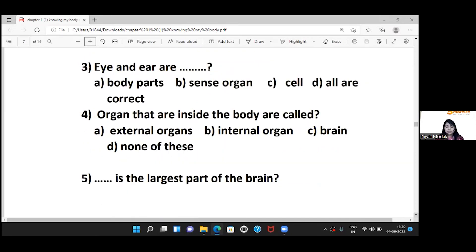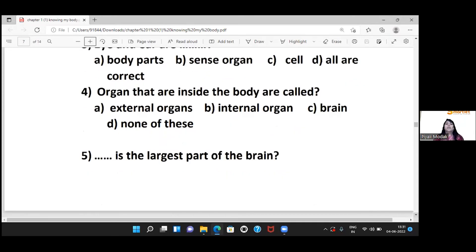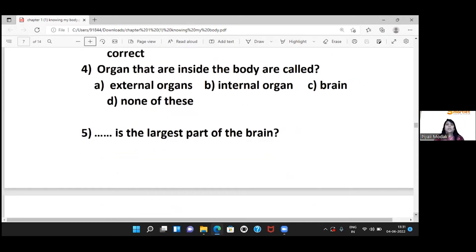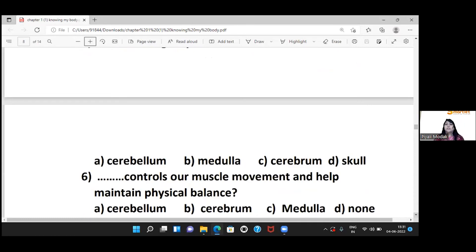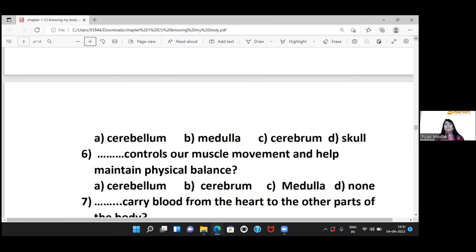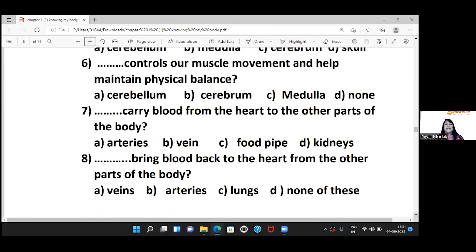Eyes and ears are sense organs. The organs inside the body are called internal organs. The blank is the largest part of the brain — the answer is cerebrum. The blank controls muscle movement and helps maintain physical balance — the answer is cerebellum, which is just under the cerebrum.